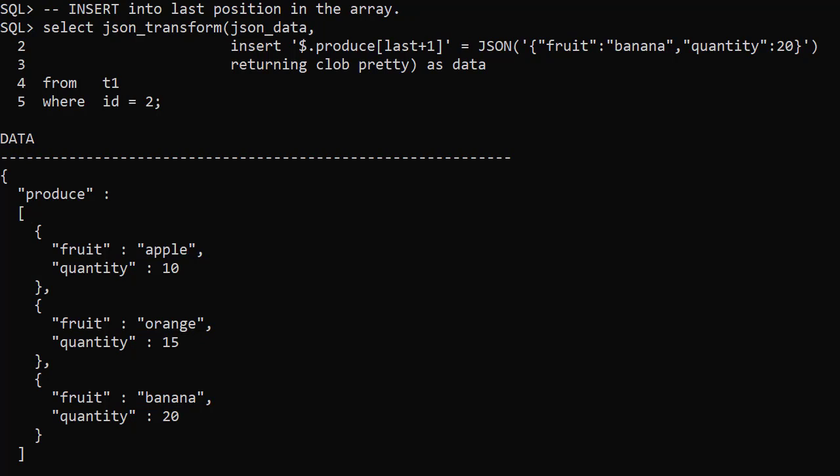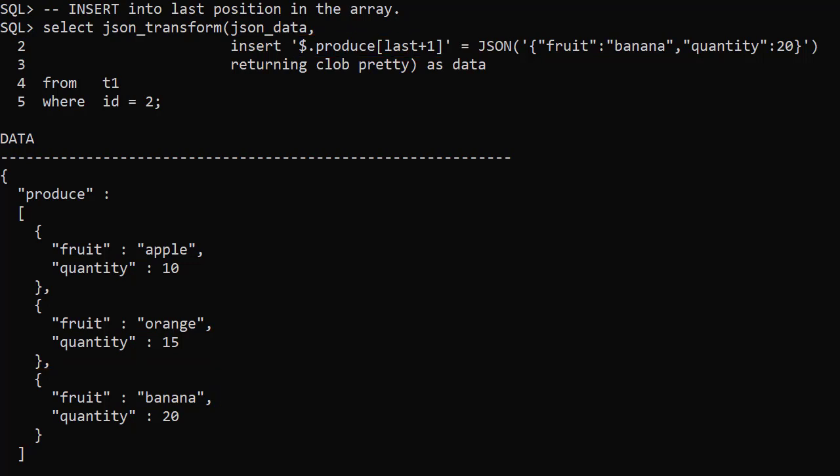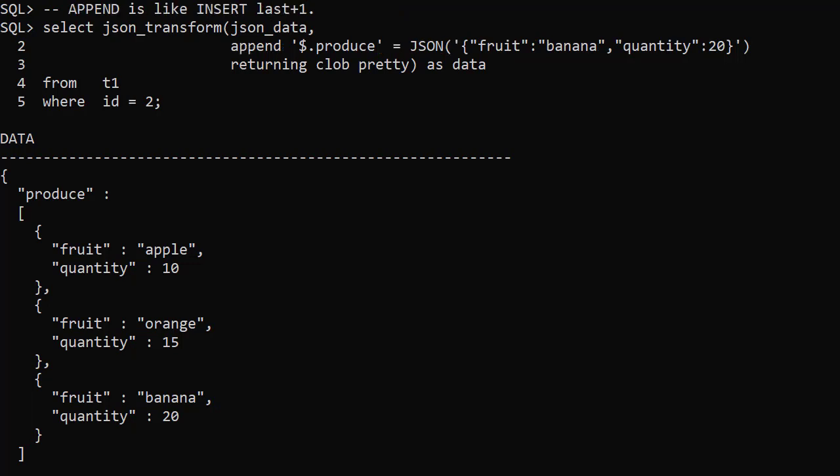We can insert the item at the end of the array using the last plus one index. We can see the new item is at the end of the array. Alternatively we can use the APPEND operation which always adds the item to the end of the array.